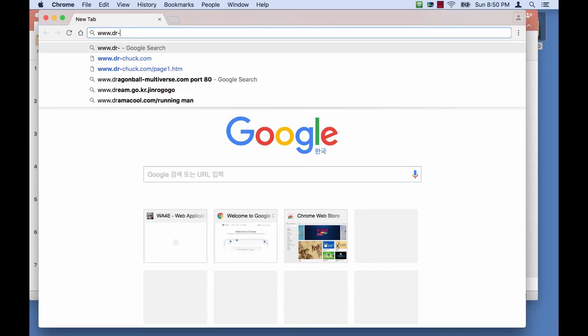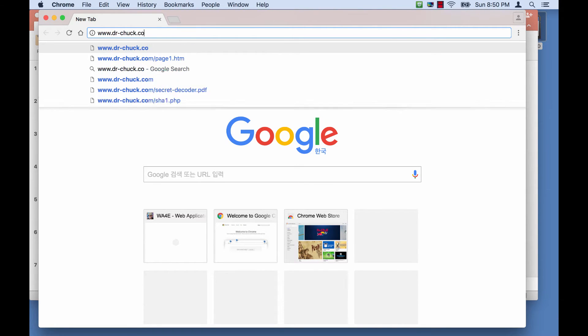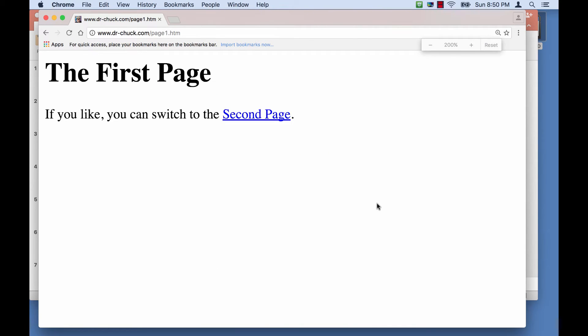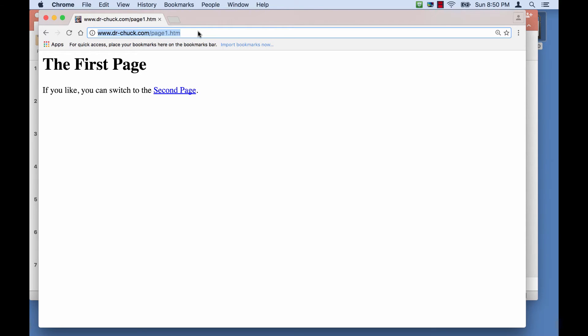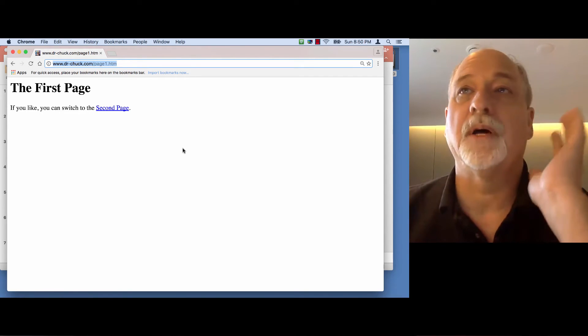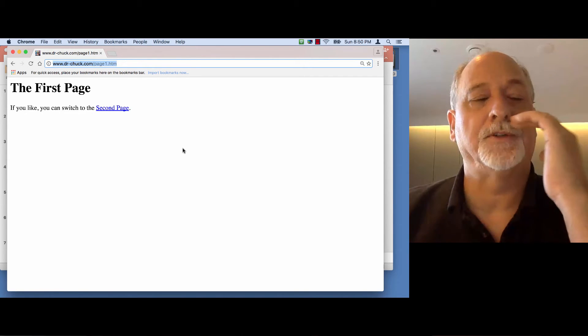Hi and welcome to South Korea. The last thing we were talking about before we had to get on the plane was what goes on when we retrieve a web page. Starting with drchuck.com/page1.htm — let me make it a little bigger so we can see it. We typed this URL into our location bar, it looked at HTTP, www.drchuck.com is the host it goes to, and page1.htm is the page that it retrieves. At this point we're not really interacting with the network.